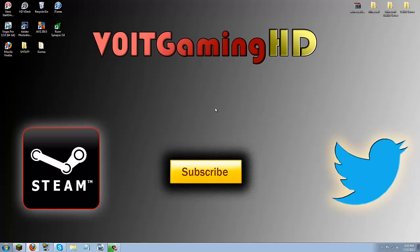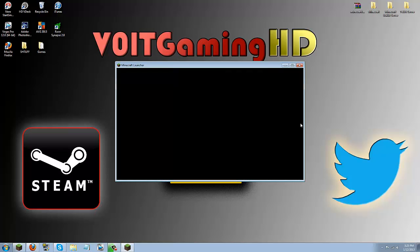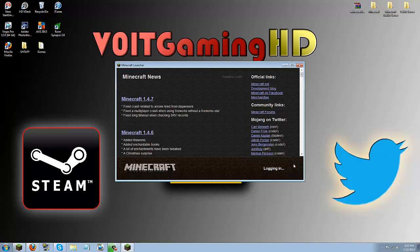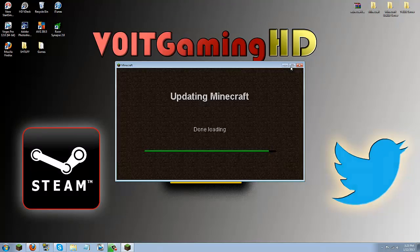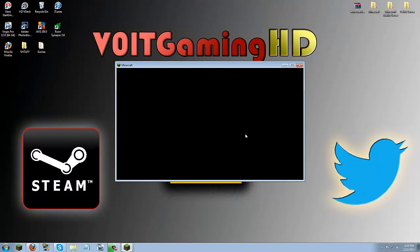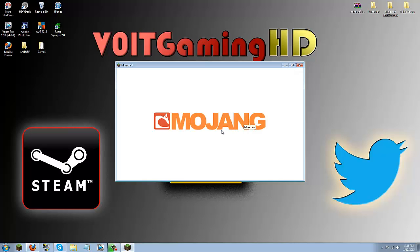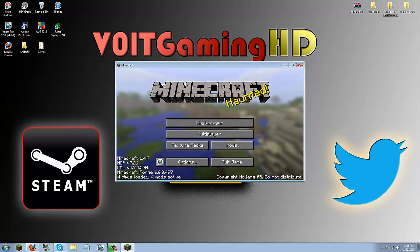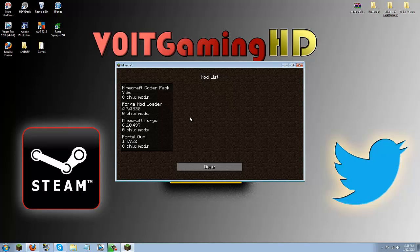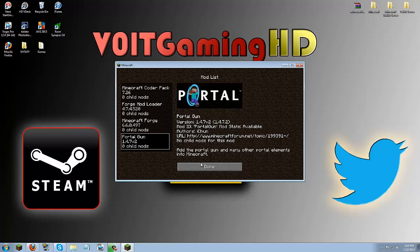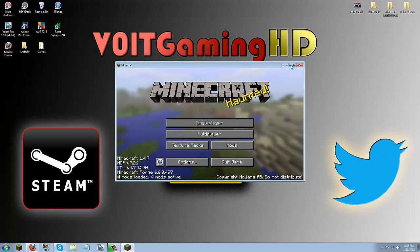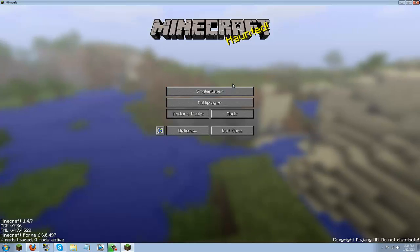I will go ahead and show you that it is working. Log in. Then it should say FML is setting up your Minecraft environment which is good. If it doesn't say that then Forge is messed up. But now it should say 4 mods are loaded and that is because your Portal Gun mod is installed.